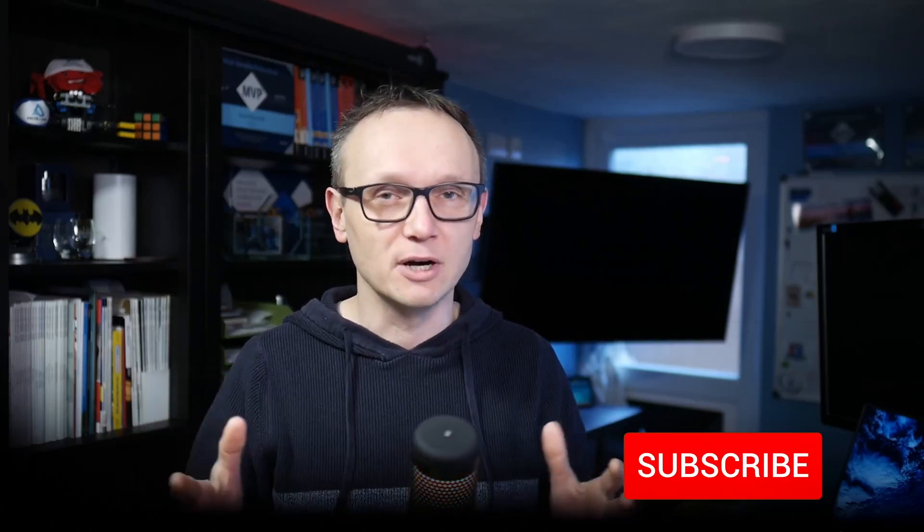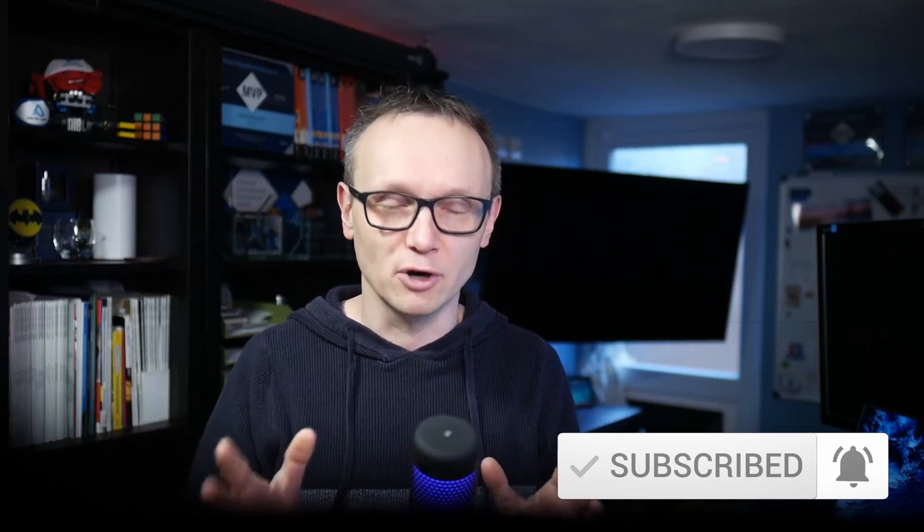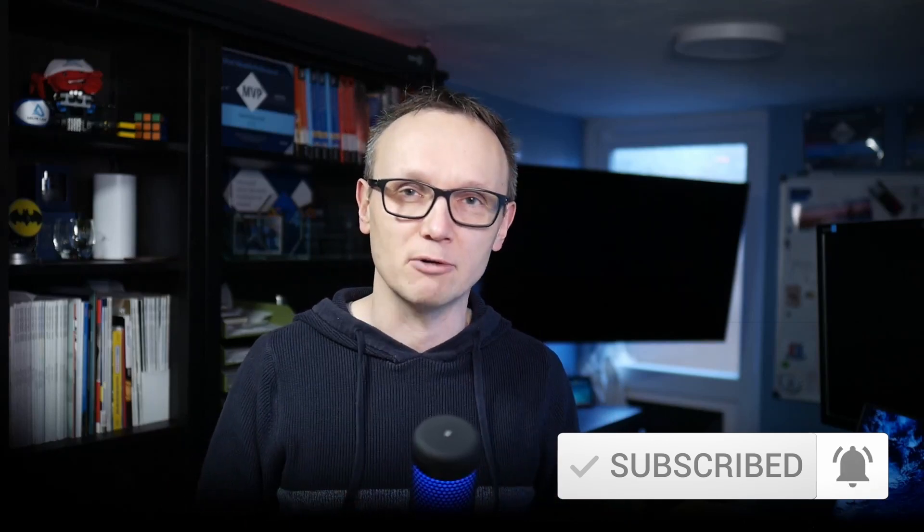Thank you very much for watching. Click the subscribe button down below or let me know in the comments if you'd like to see any other topic about PowerShell so I can record the video for you. In the meantime if you like this video give me a thumbs up and yeah hopefully see you next time.